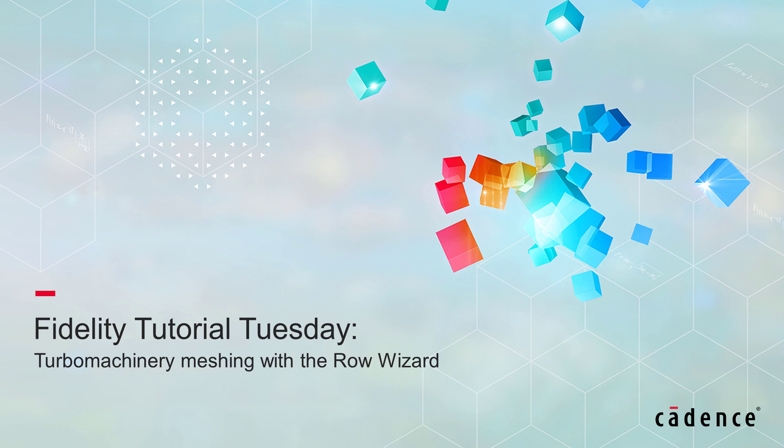Welcome to Cadence Design Systems Fidelity Tutorial Tuesday, where we show you how to use our fully integrated environment, Fidelity, in short videos of a few minutes.